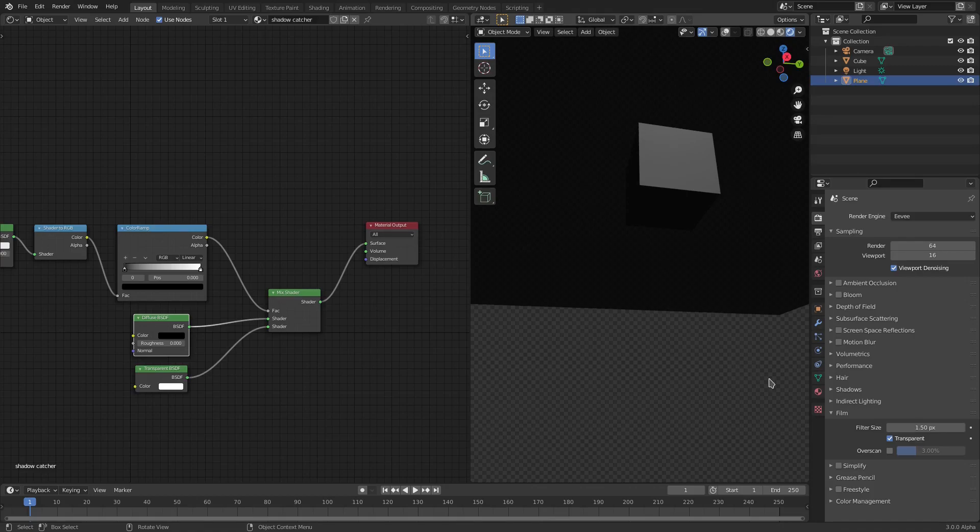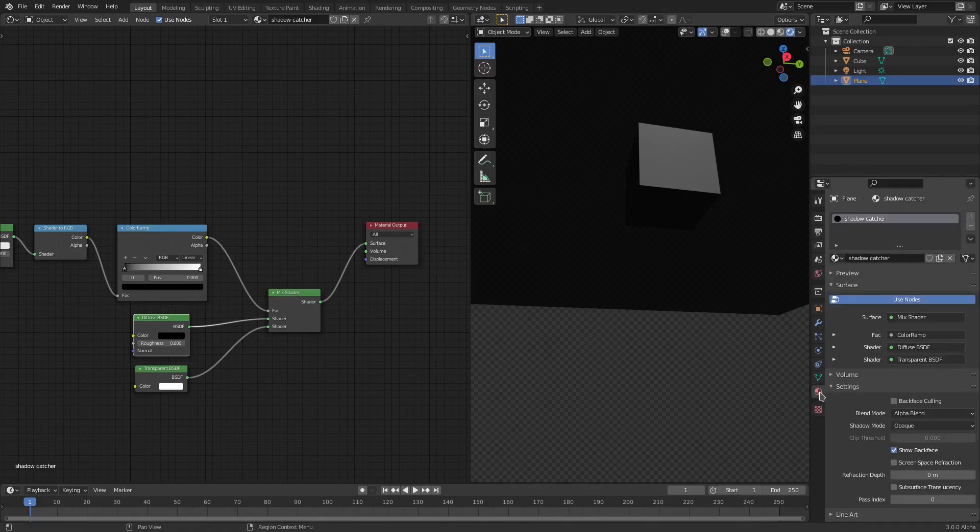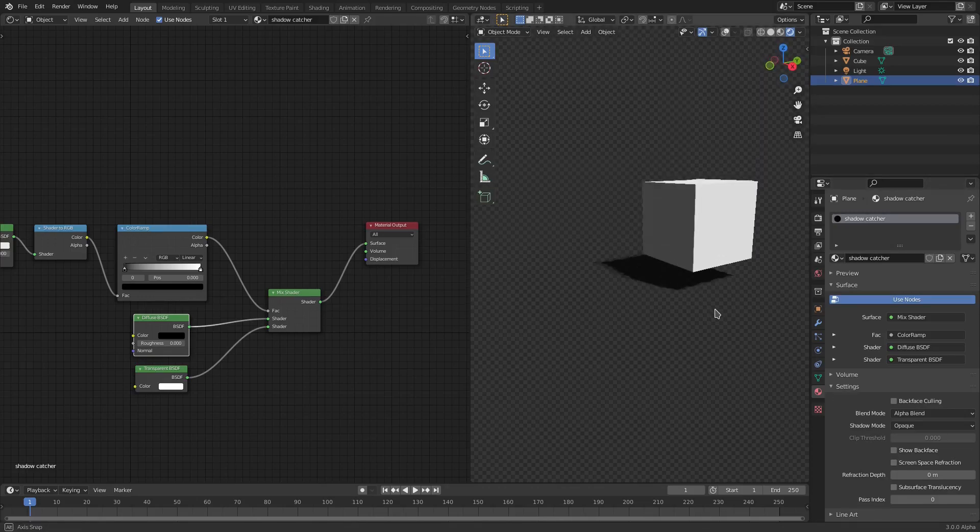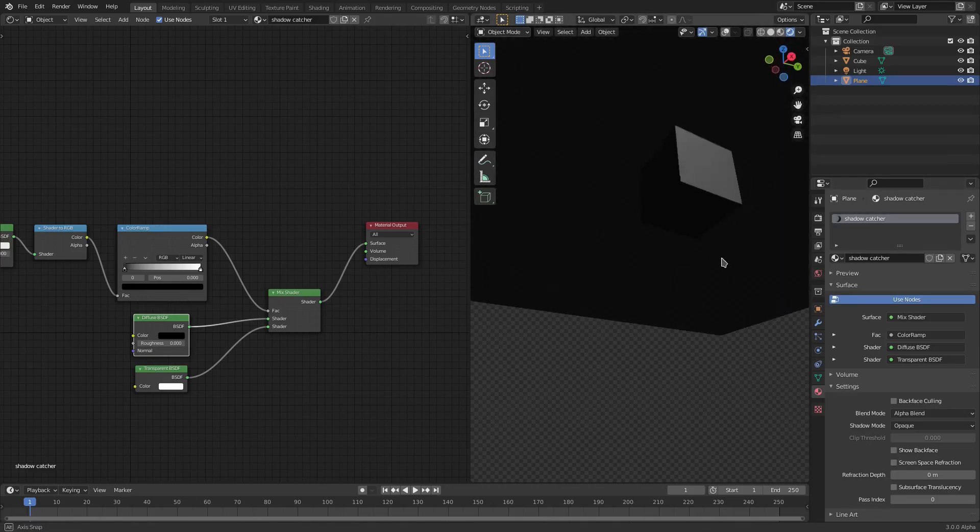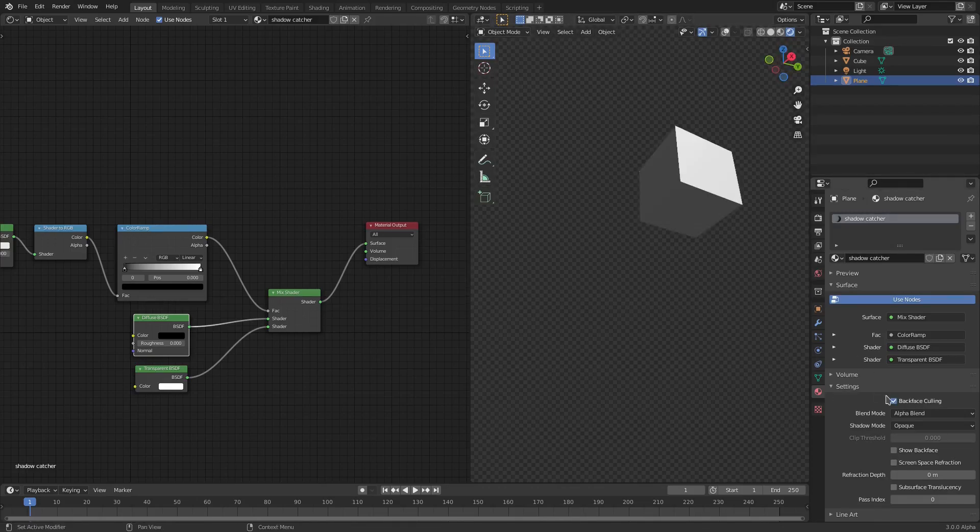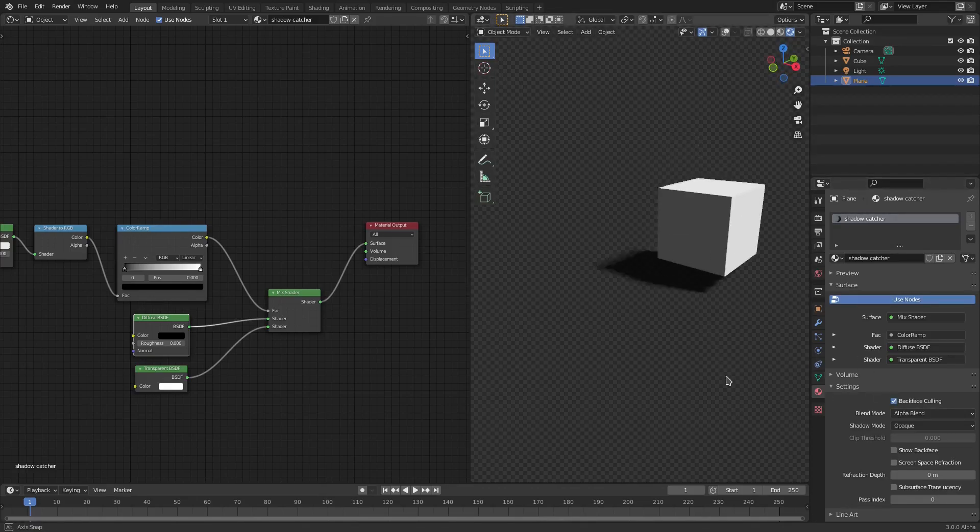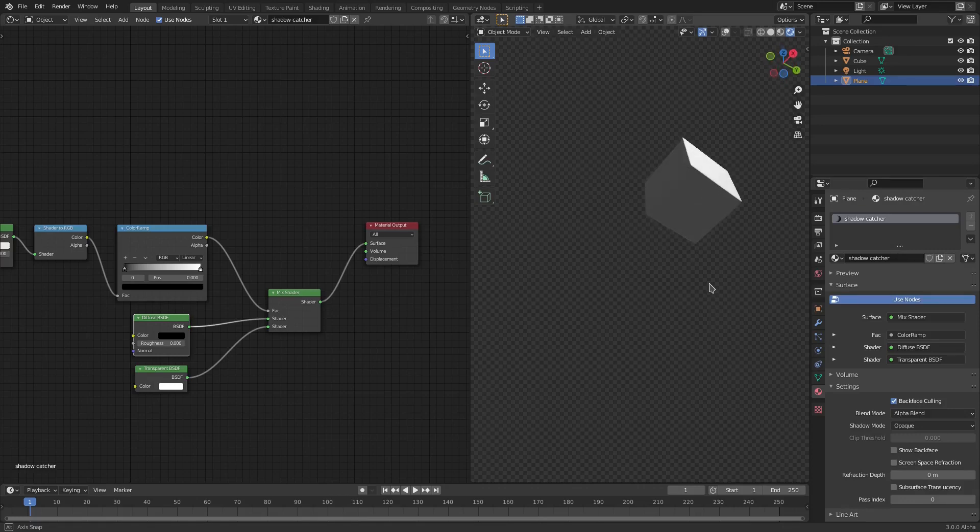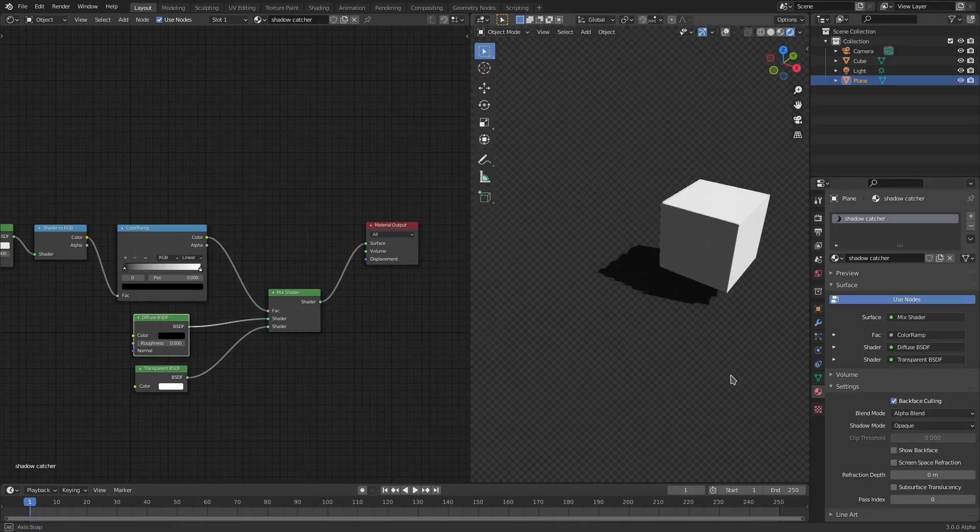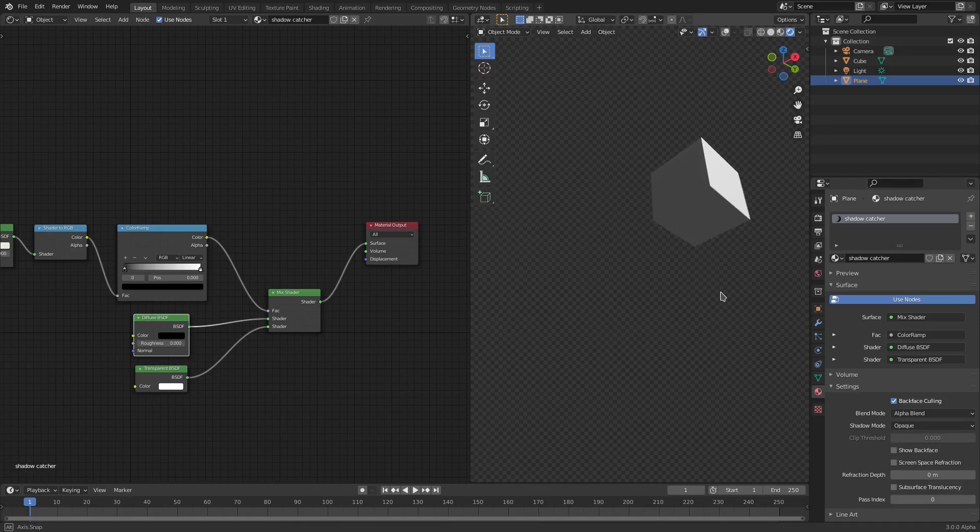To fix this, we'll go ahead and go back to the Material tab and uncheck Show Backface. Now you don't have to worry about that because backface culling needs to be checked as well. Make sure Show Backface is off and Backface culling is checked.